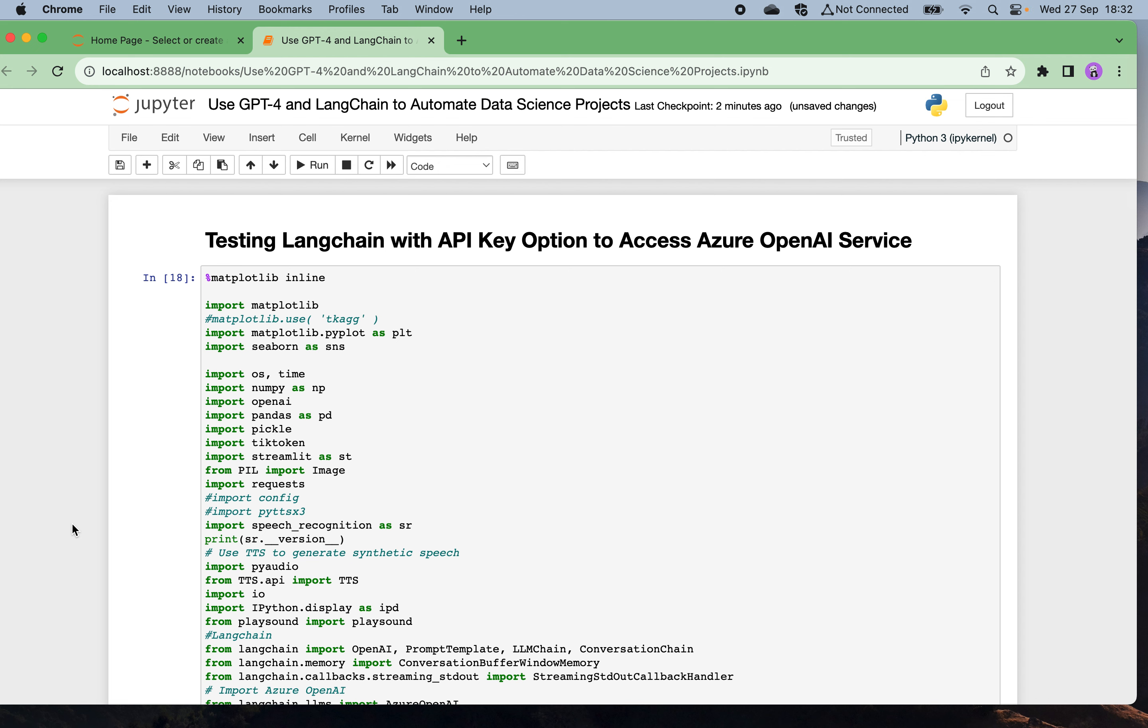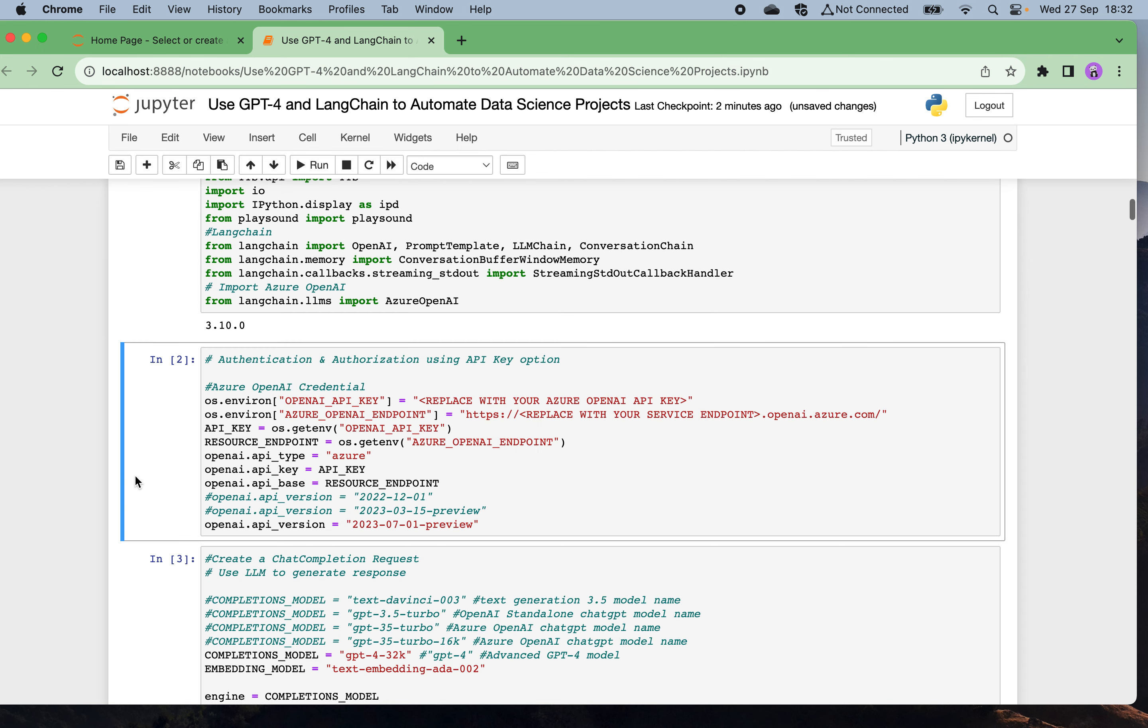How we can use GPT-4 and LangChain to automate any data science project. Let's start. First of all, we're loading all these Python packages and dependencies, and then populate your Azure OpenAI API keys and service endpoint to do the authentication and authorization into the resource.